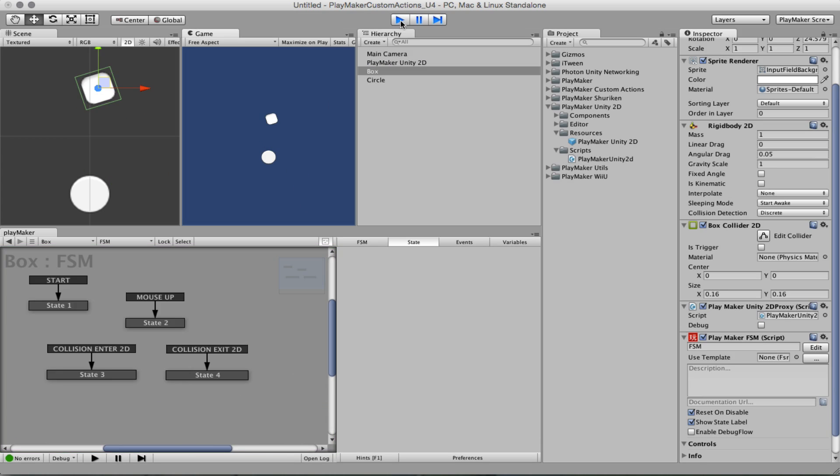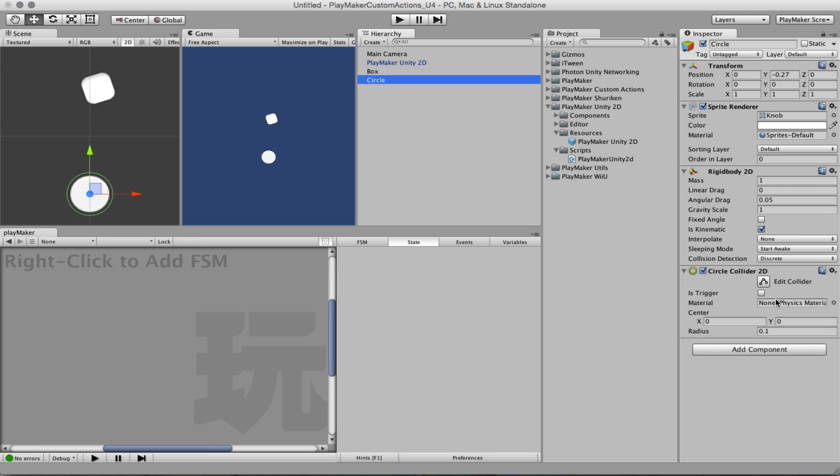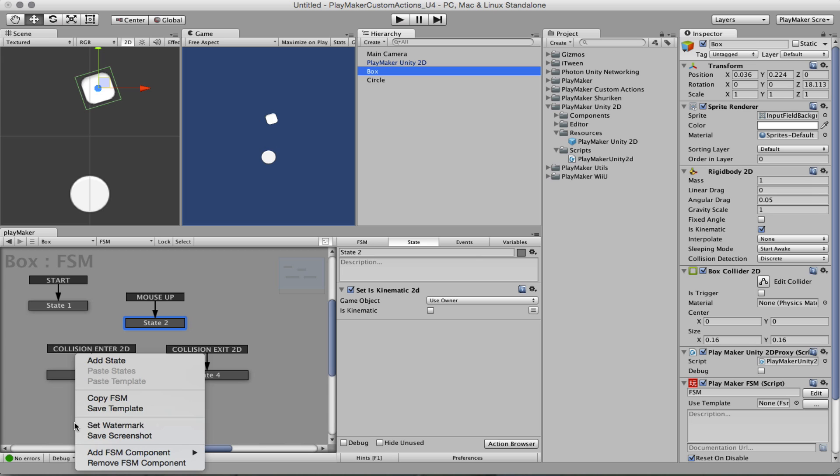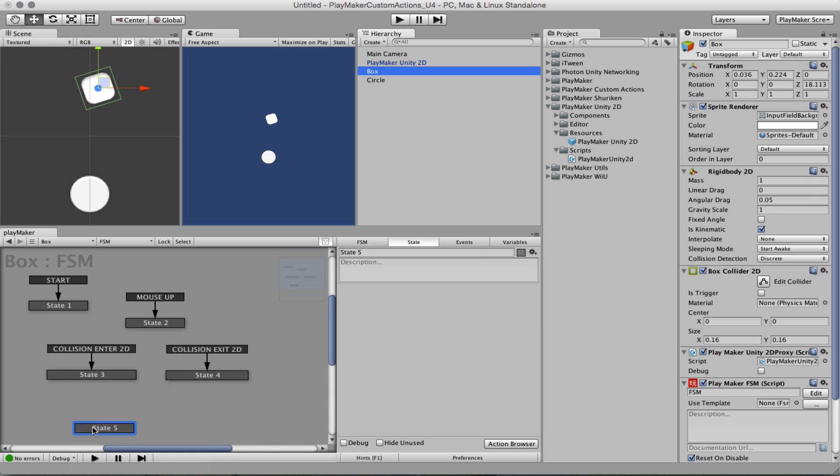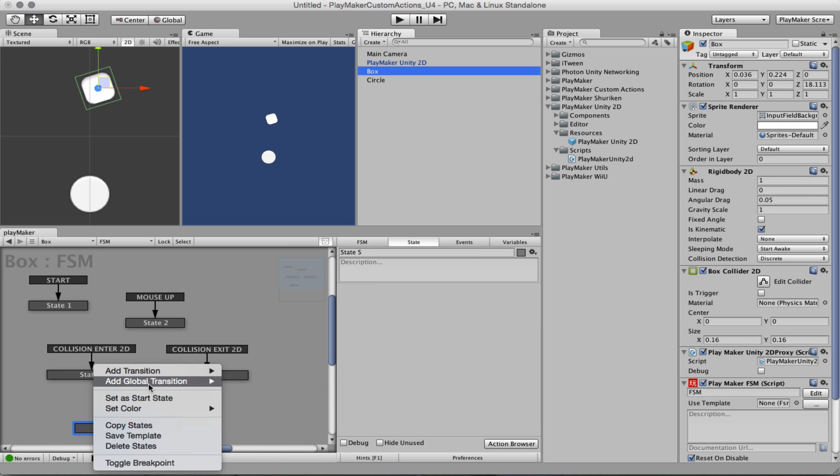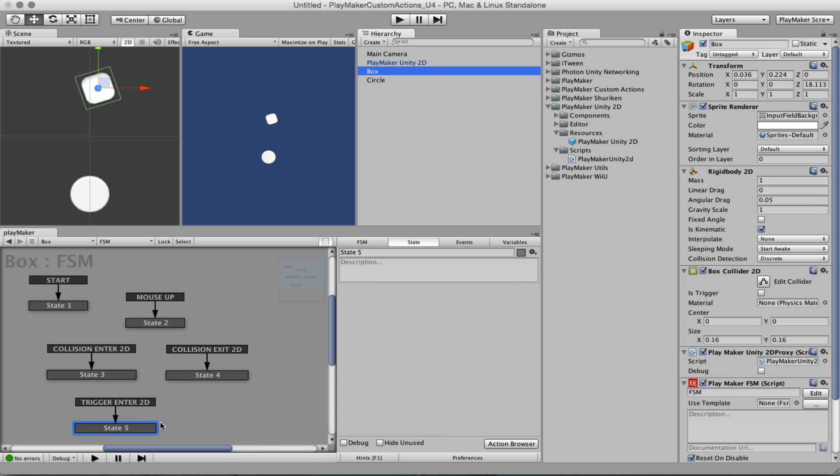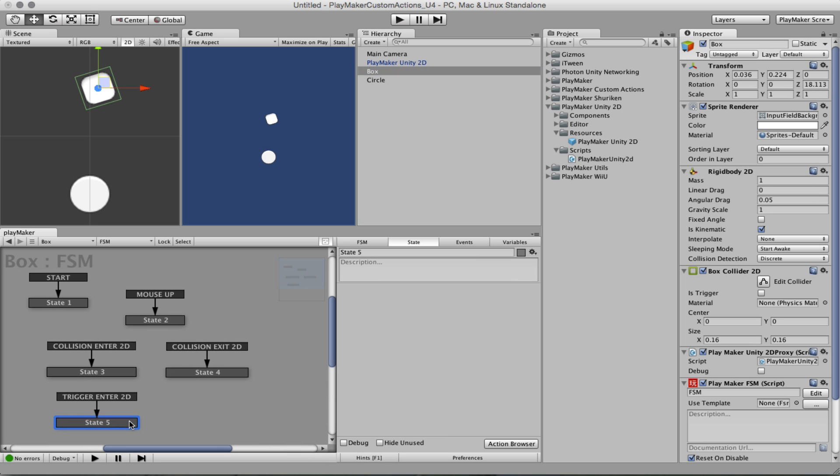And now if we turn the circle into a trigger, we can listen to the trigger enter.